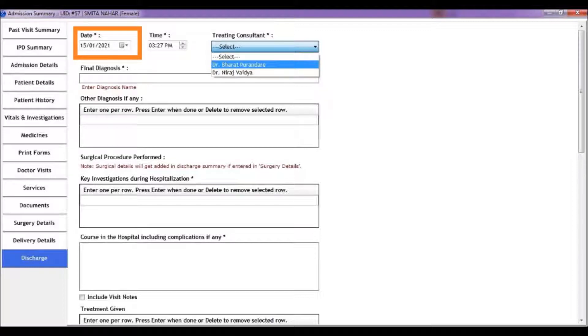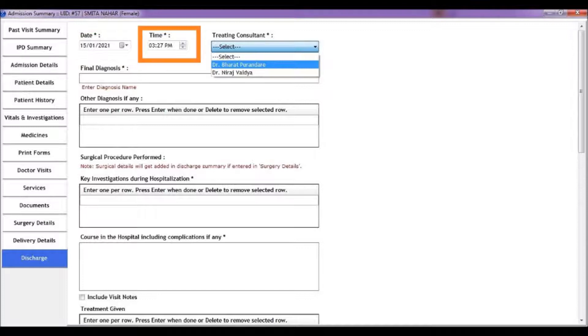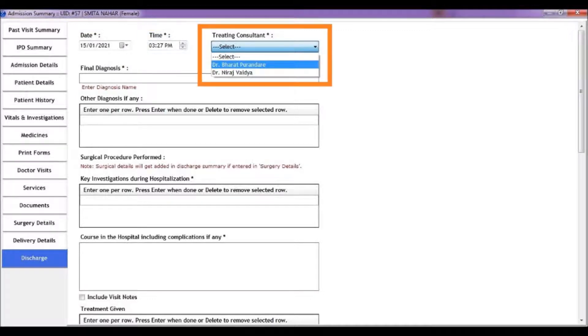Start by entering the date and time of the discharge. Select the treating consultant from the list of consultants shown. These are the consultants which are assigned to the patient at the time of admission.